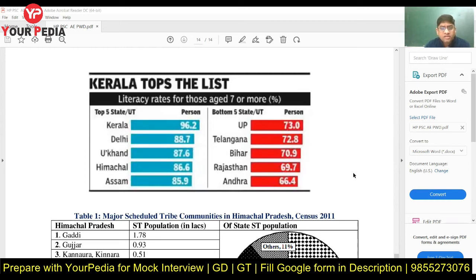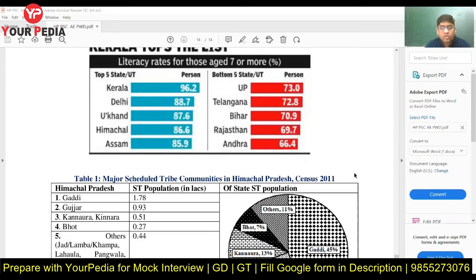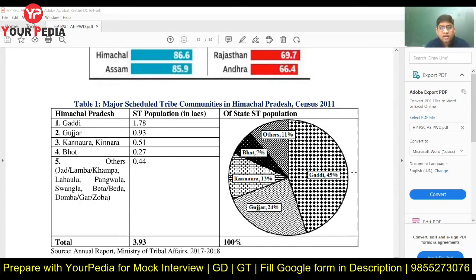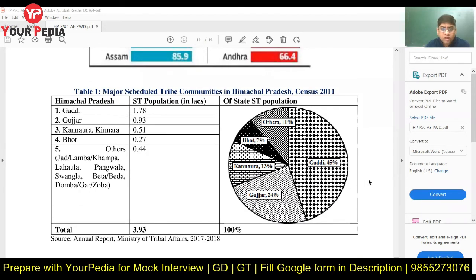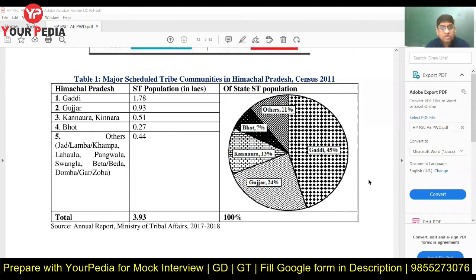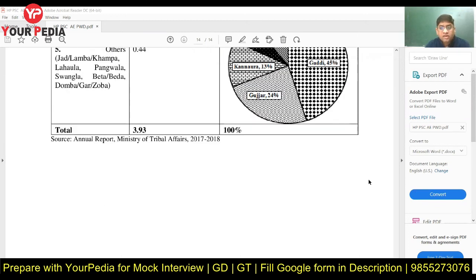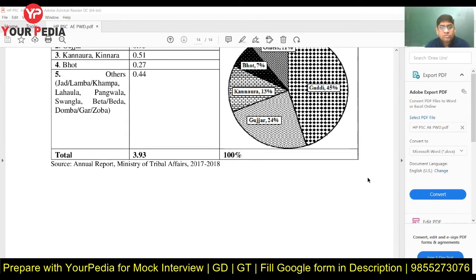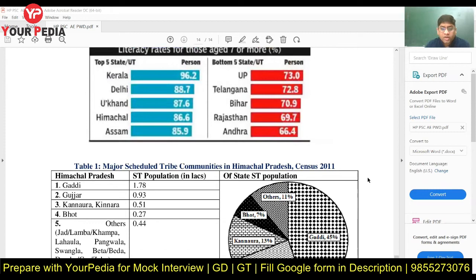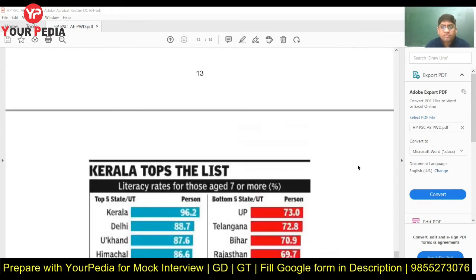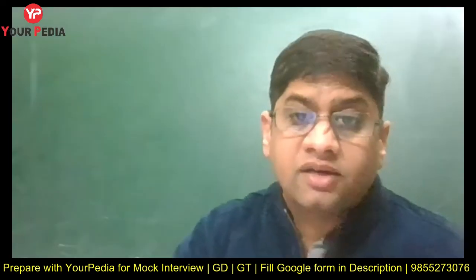You should also know social indicators, including literacy rate, population density, tribal areas, and how many tribes are there in Himachal Pradesh. These are areas where you can expect questions. This document is a good starting point for the information you need to cover.